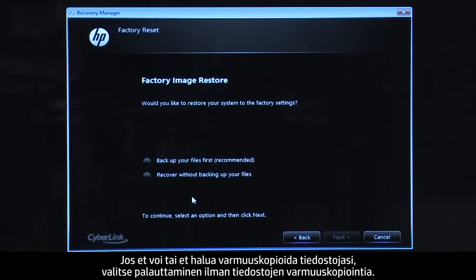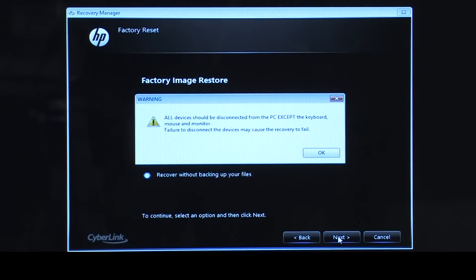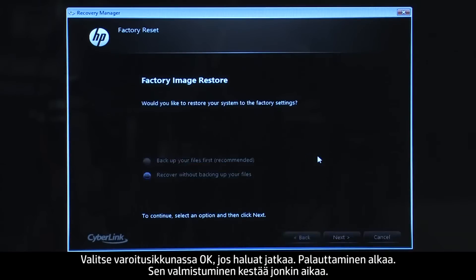If you cannot or do not want to backup your files, select Recover without backing up your files. Click OK on the warning message if you would like to continue.